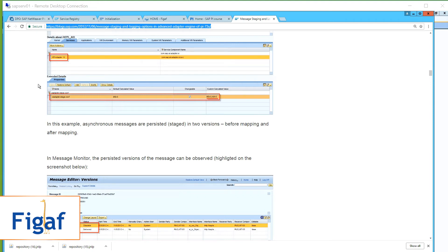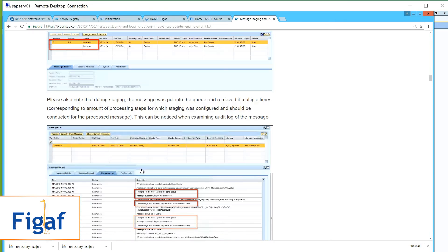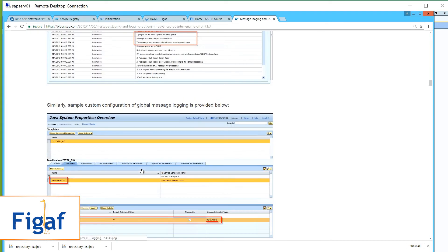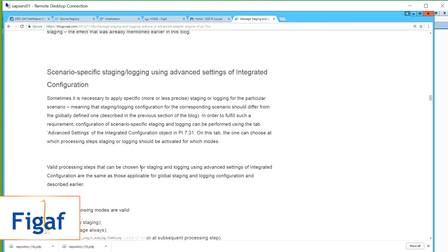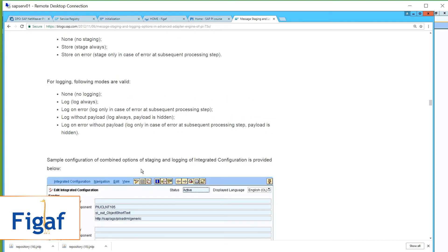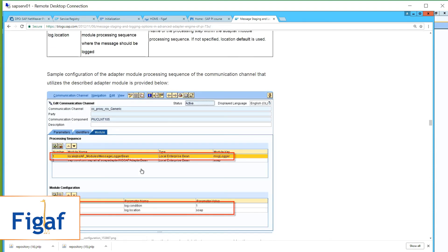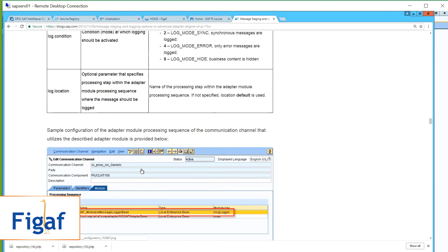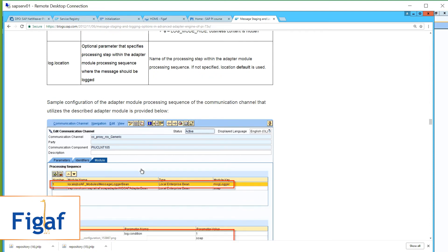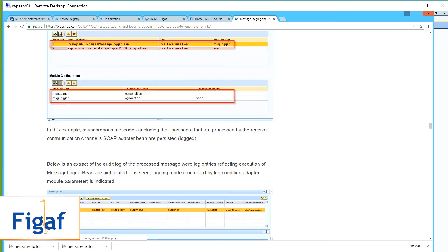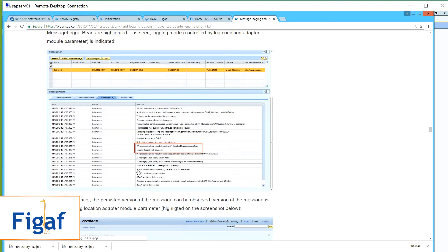We can see the different steps of the pipeline there. That was not the module I was looking for — this is the module you want to add: the adapter module 'MessageLog' bean. If you add this, then the message will be saved.